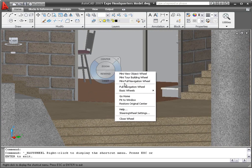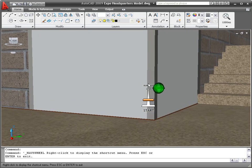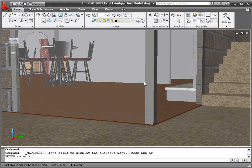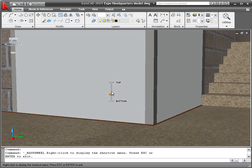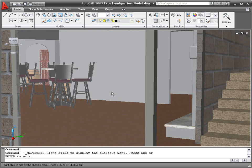The Tour Building Wheel includes tools for navigating through a building. You can push the mouse to move forward, slide your elevation up or down, and look in a different direction.